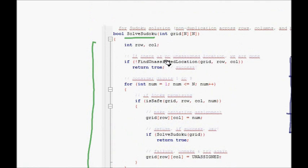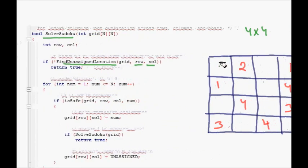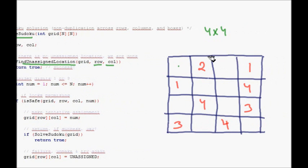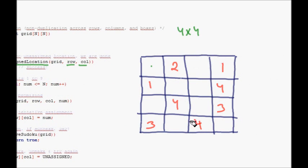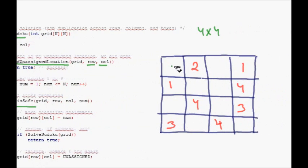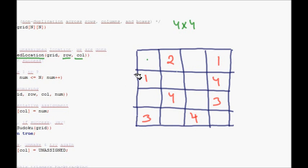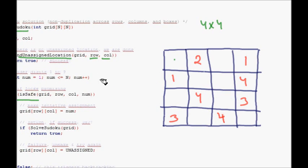Let's start by looking at the helper functions. The function 'findUnassignedLocation' gives us the row and column for the next unassigned cell in the grid. Then there is the 'isSafe' method, which checks whether the number we are going to assign is already used in that particular row, column, or box. If it's not used anywhere, it returns true.